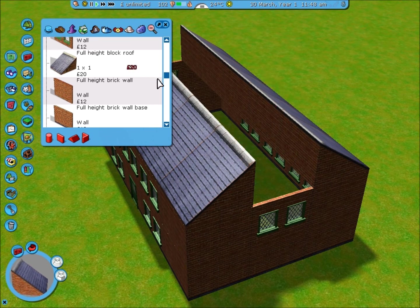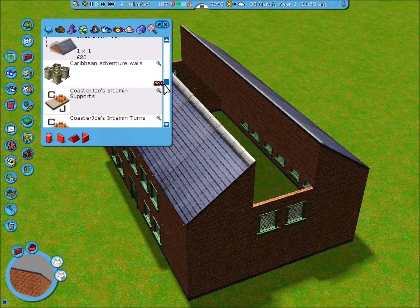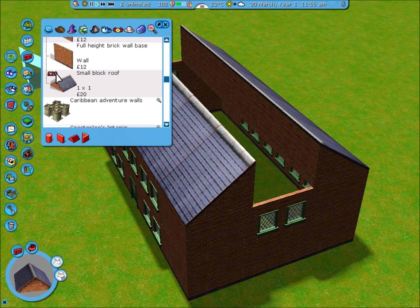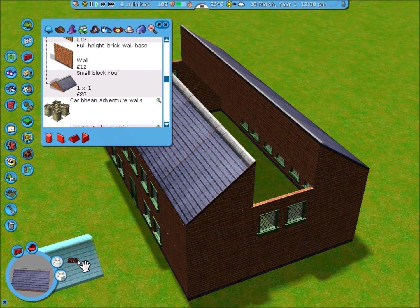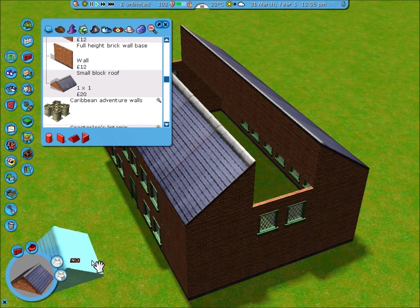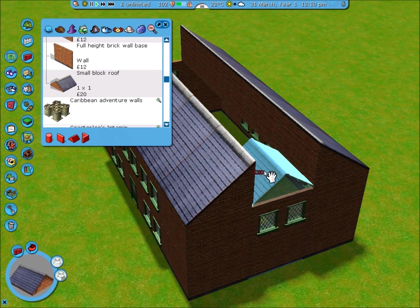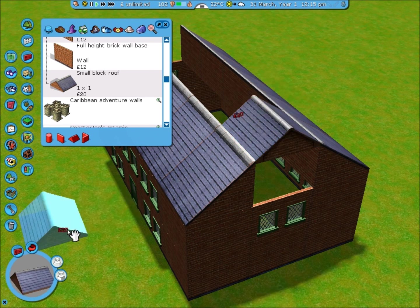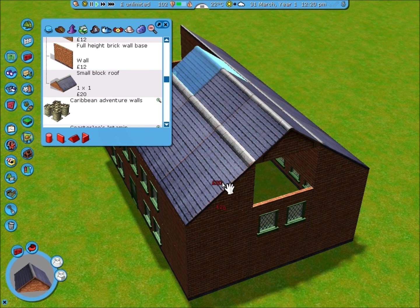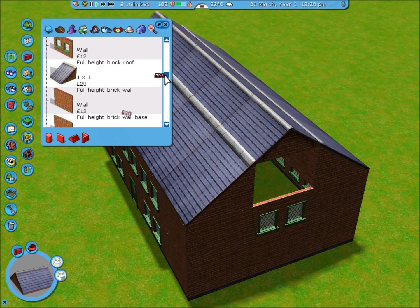Now we've still got a gap here. So to fill that in, I'm going to use small block roof. Rotate it using z or the rotate button. Hold shift. Raise. Control. Place it at the same height. And I can fill in the wall.